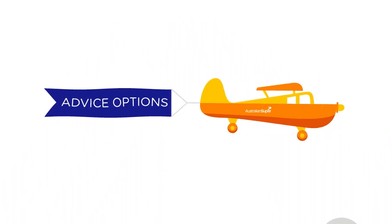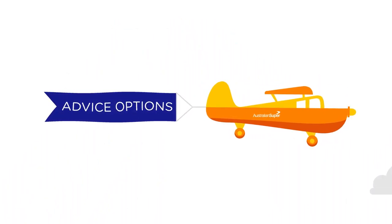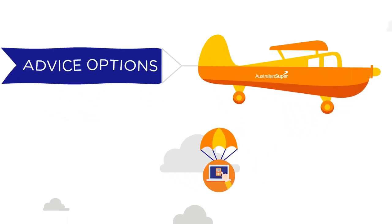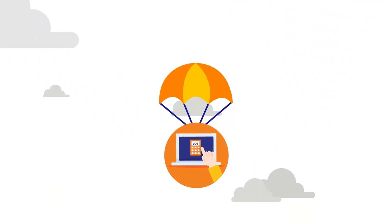As an Australian Super member, we have a range of advice options to help you every step of the way.